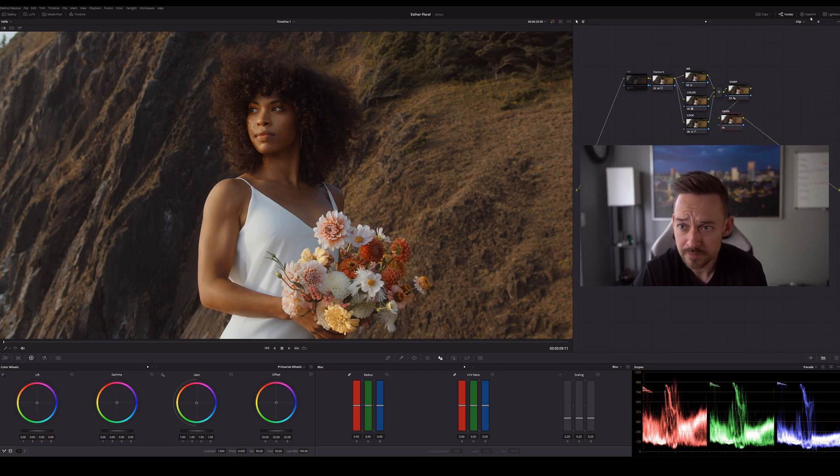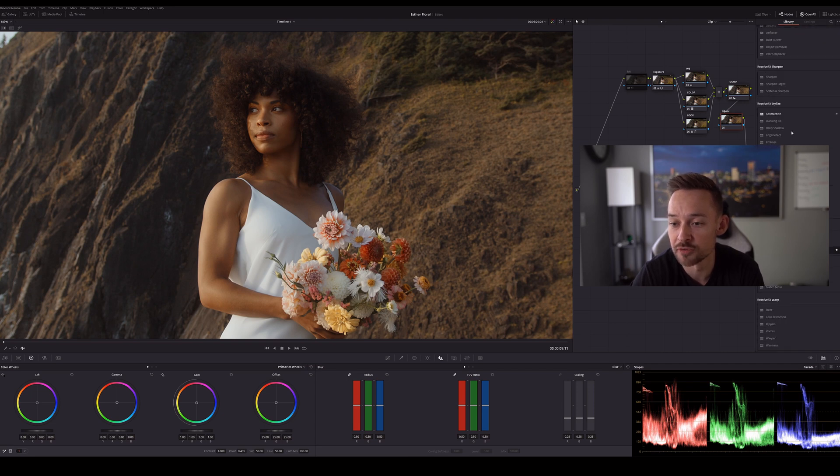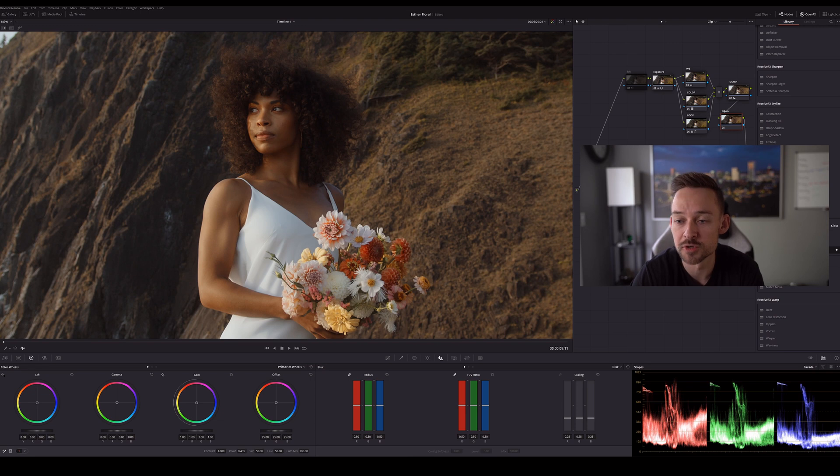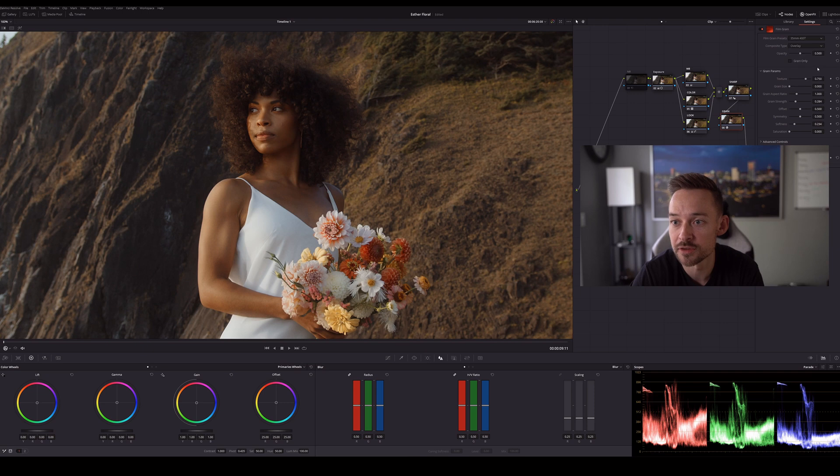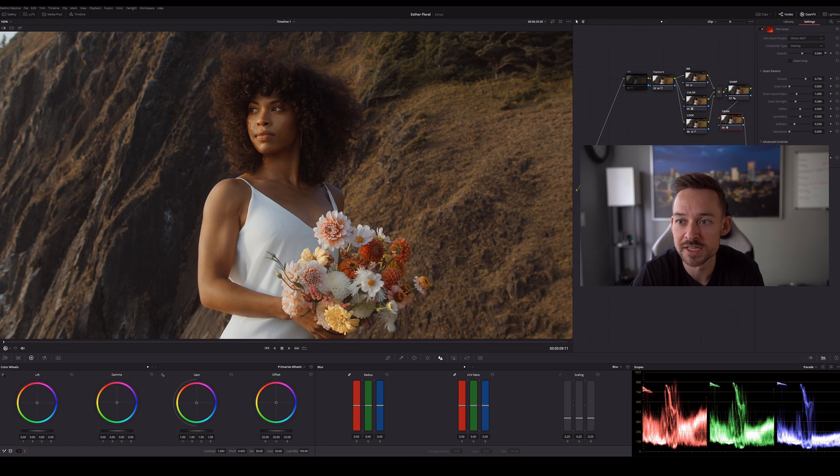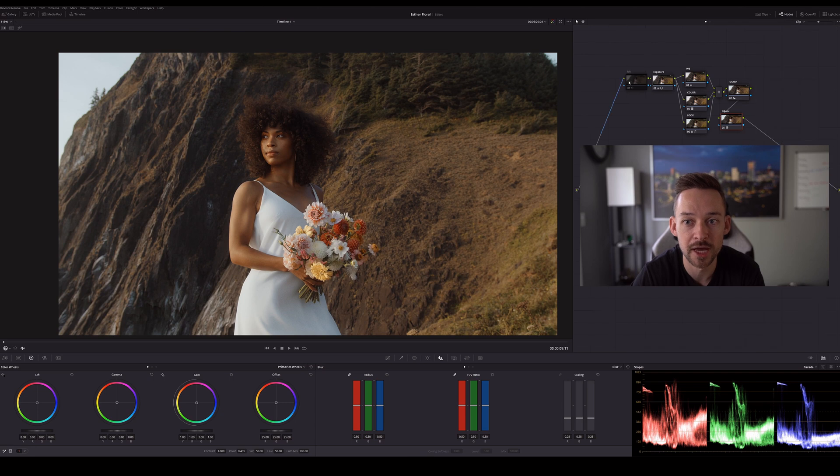And then finally we got our grain. So I'm going to open up effects. I actually have my favorite selected. If you guys don't know where film grain is, it's down here towards the bottom in the effects features, and we're going to drag and drop that. We're going to select 35 millimeter 400 T. And I usually like bumping this up to like 0.6 seems like a good spot for the opacity and we are good to go.